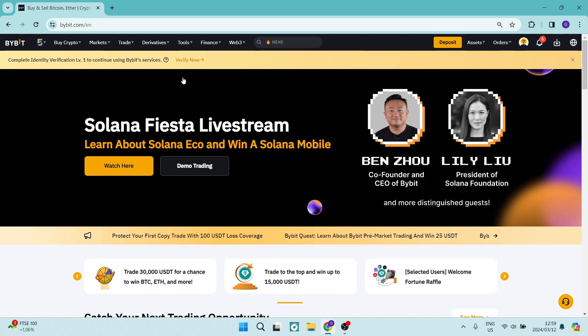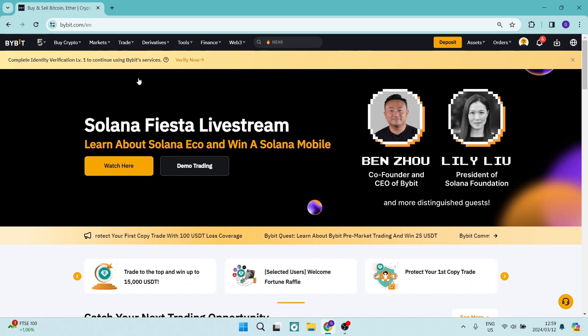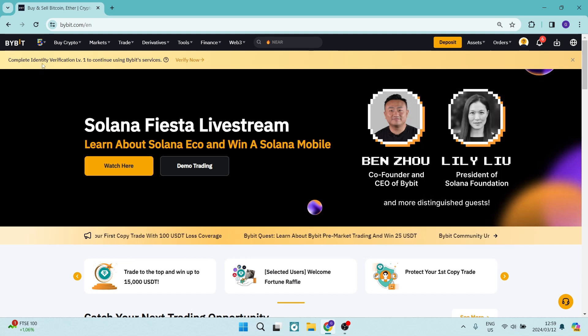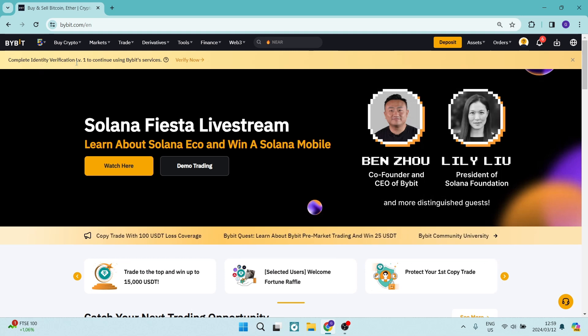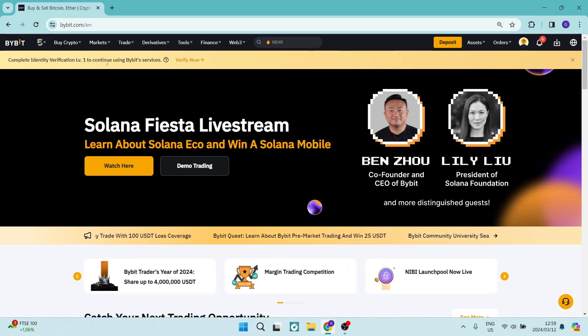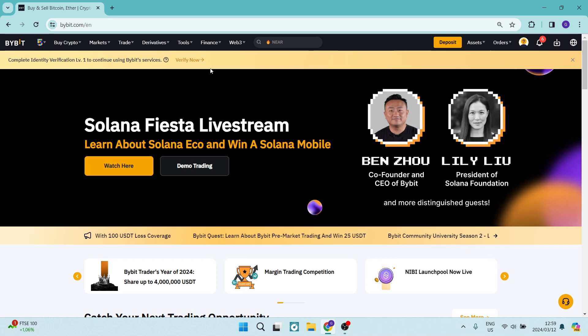Over here you can see this is a new account and it says complete identity verification level 1 to continue using Bybit's services.